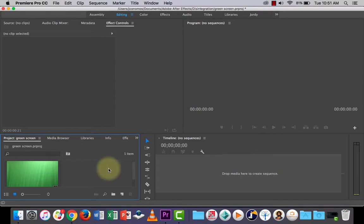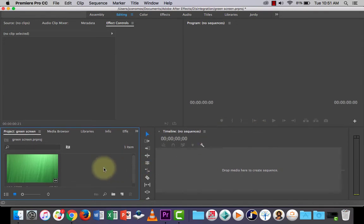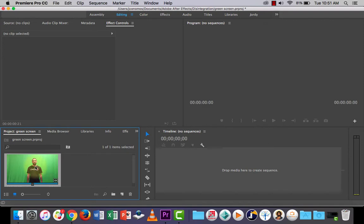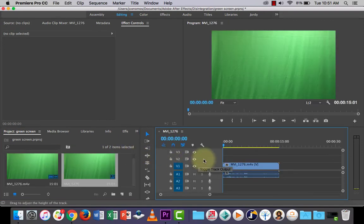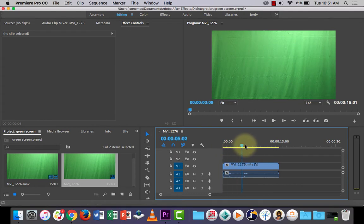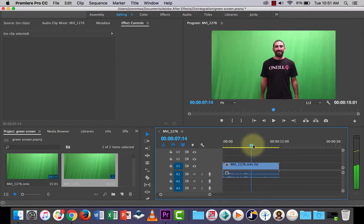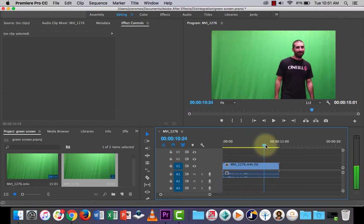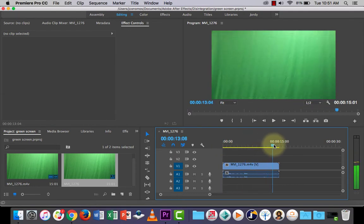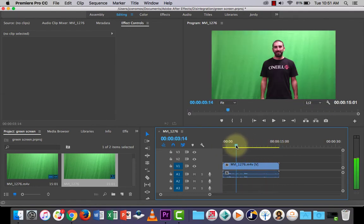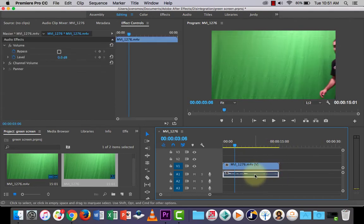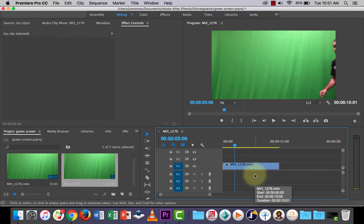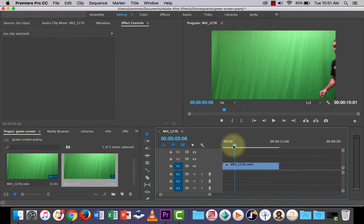To save time I've already set up my project in Premiere Pro and I've got my video imported. I'm just going to drag and drop it by clicking and holding, drag it into the timeline. And there's me coming in, waving and walking off.